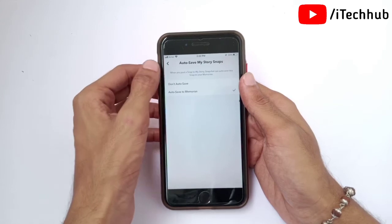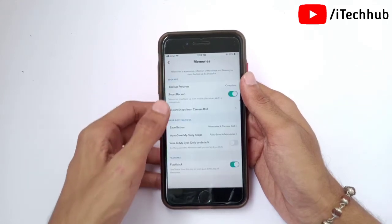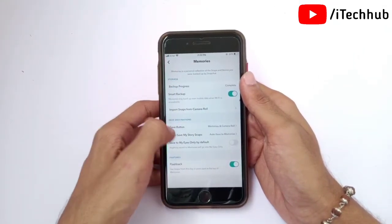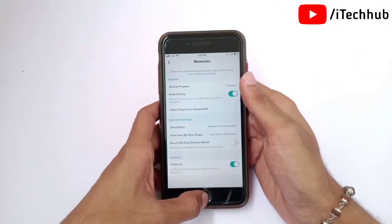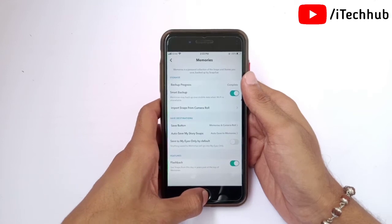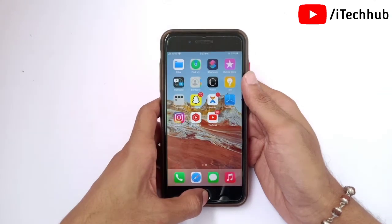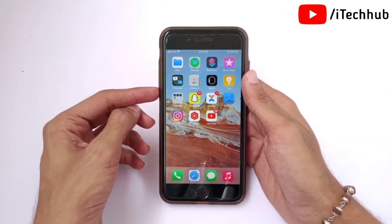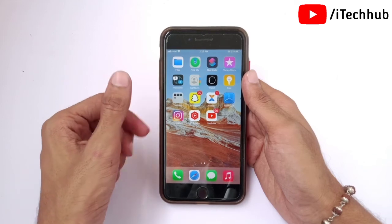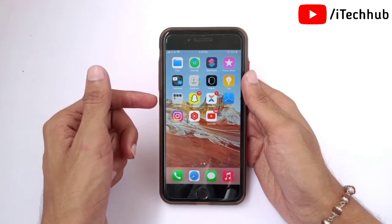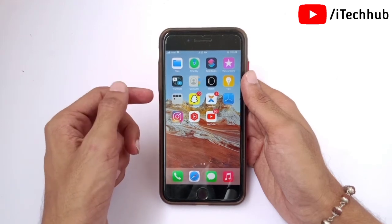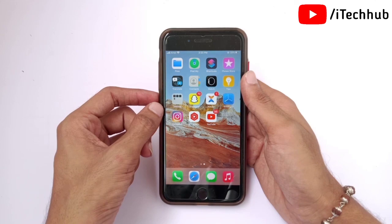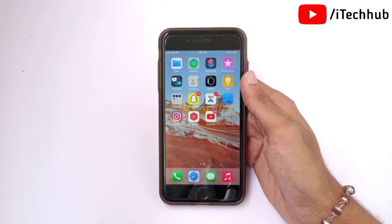Once these settings are done, you can easily get backup of your camera roll on Snapchat on your iPhone. I hope this video was helpful for you. Thank you so much — please subscribe, like, comment, and share. If you have any questions, please DM me on my Instagram.